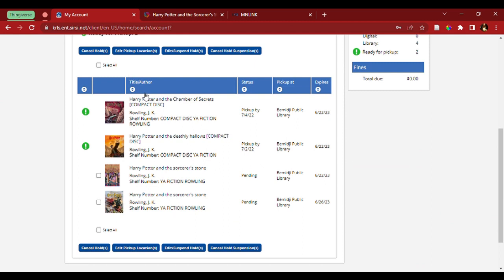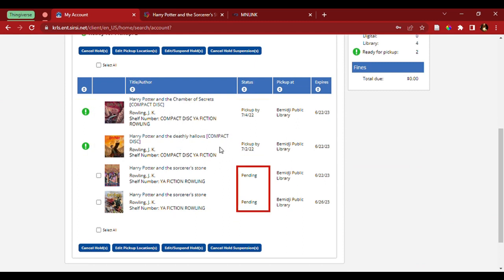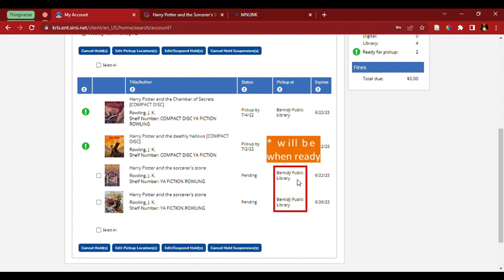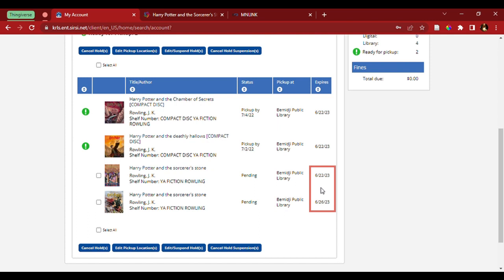So, I have two compact discs that are ready to go. I have two other holds, whose status is pending, that can be picked up at the Bemidji Public Library, as well as when the holds expire.